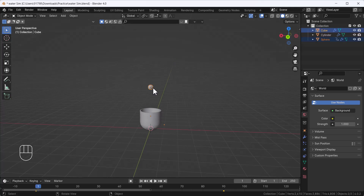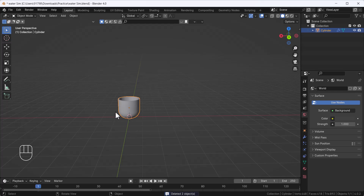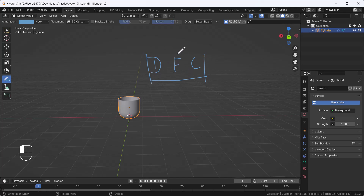First, I'm going to delete everything and keep just this bowl. For creating any kind of simulation you need three things: first, a Domain — that's where you tell Blender the fluid simulation will happen, surrounding the object. Second, a Flow object — that's where the fluid is going to flow from. Third, a Collision object — that's what the fluid will collide with. These three things are called DFC.